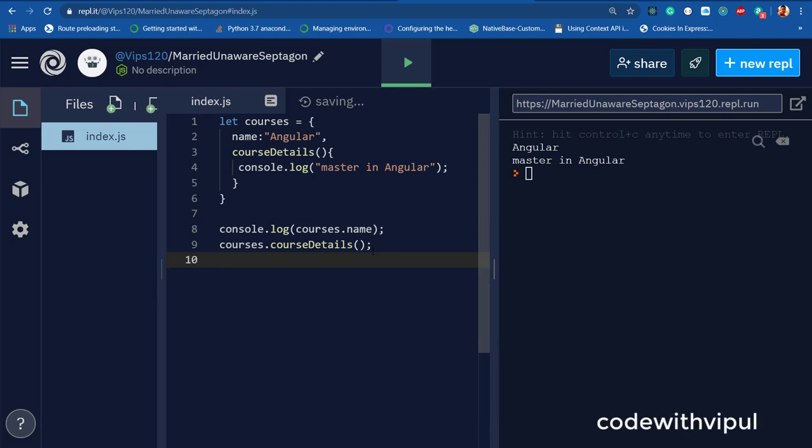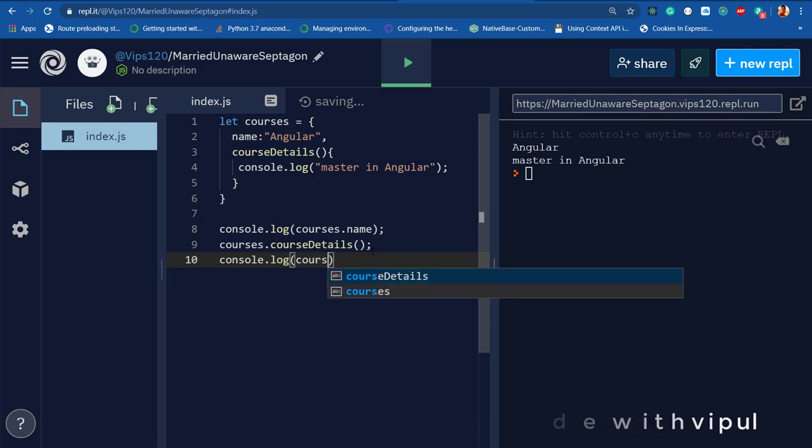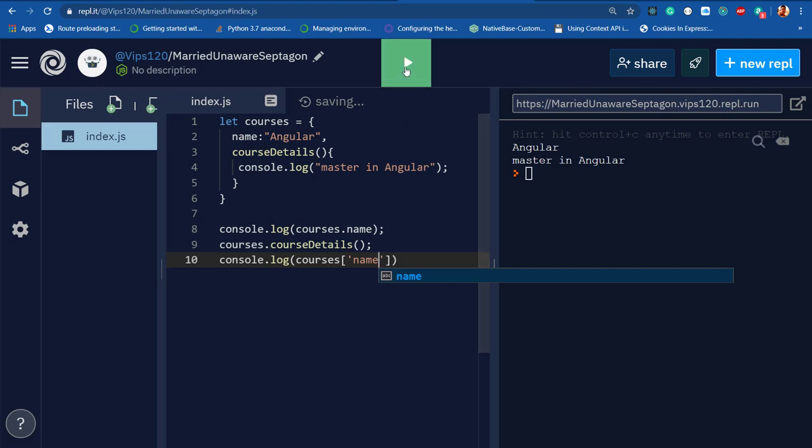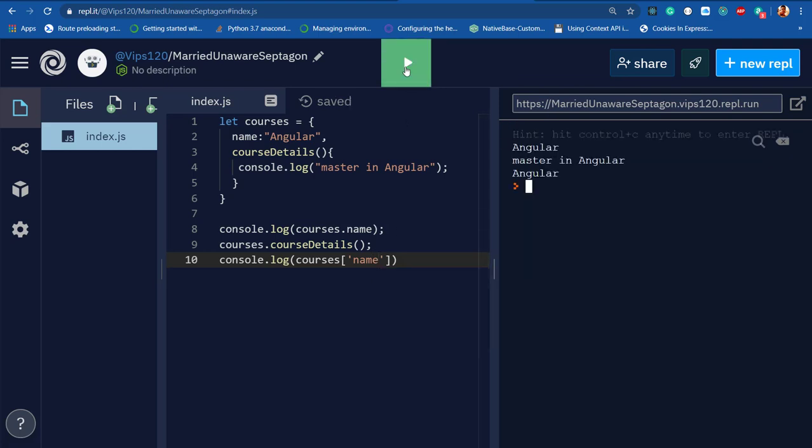You can write like this: console.log, then courses, then bracket, then in string you call that property or method you want to define. Now once I run this line, as you can see, you'll get another value here. This is called bracket notation.